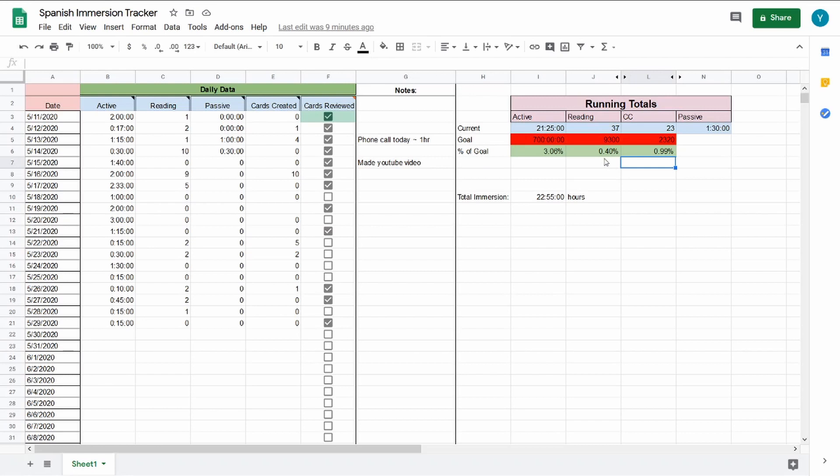So yeah, that was it for the Spanish Immersion Tracker. After this, I'm going to add a little clip of how I track my immersion on YouTube. All right. Ciao for now.